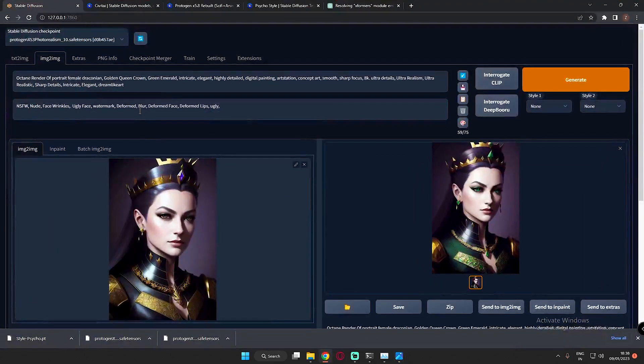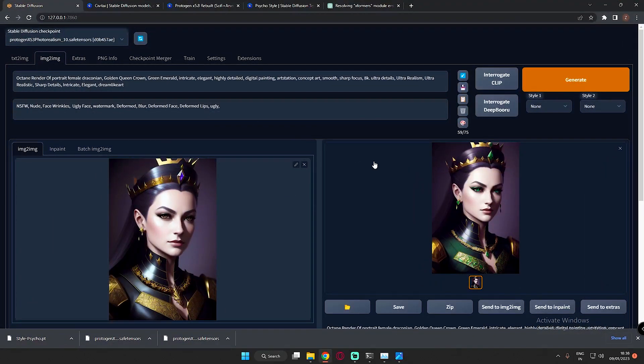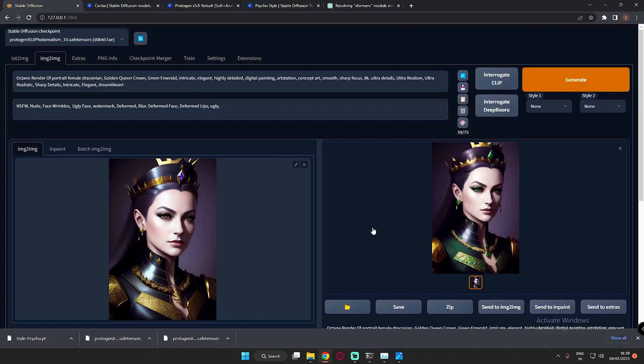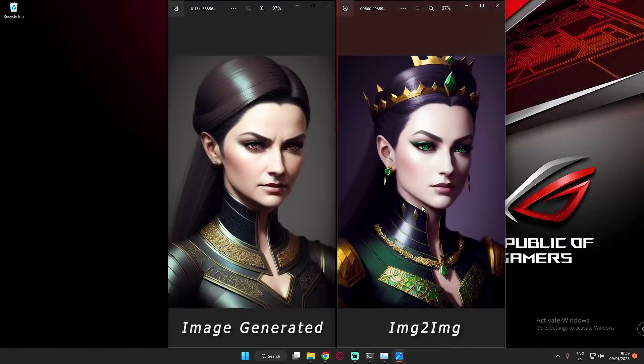Now I'll show you the prompt I was using to generate this. As you can see, octane render of portal, freeman, draconian. I added golden queen crown, and then in the end, I just added green Emerald. These are the images that I got. As you can clearly see, let me show you once again, these are the images that I got.